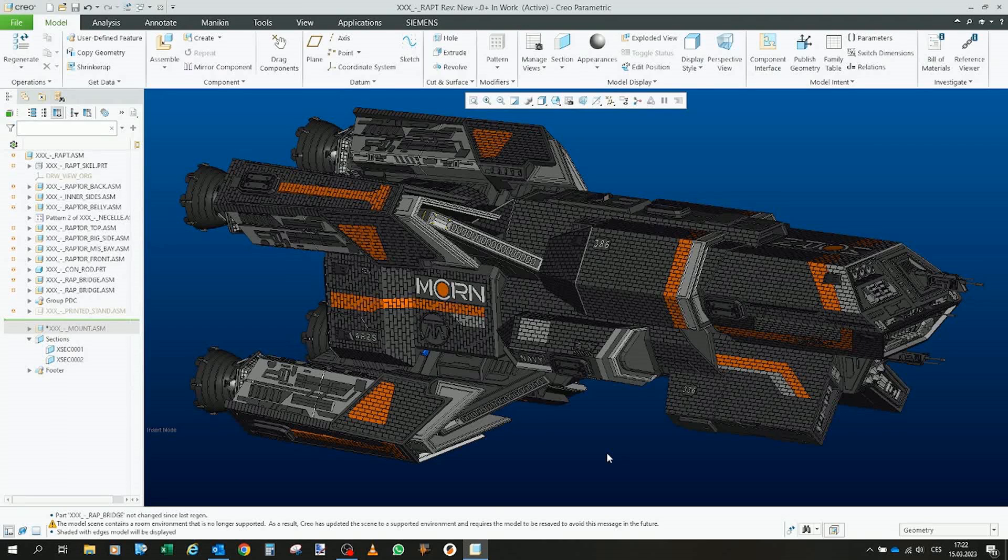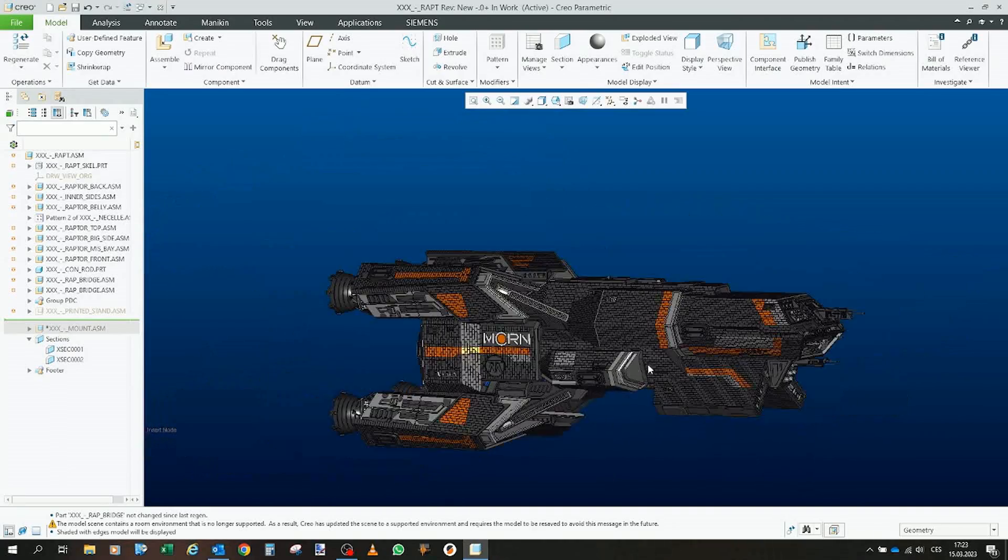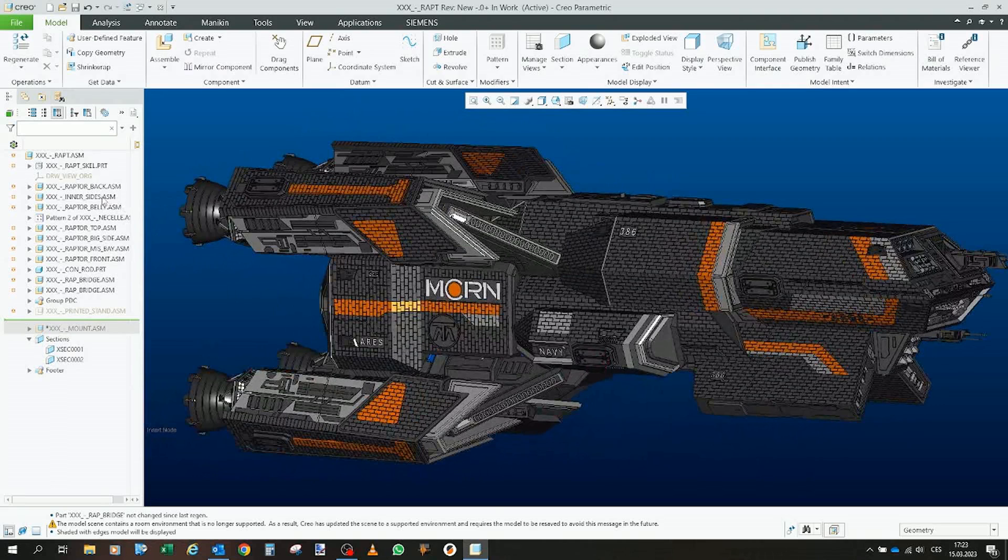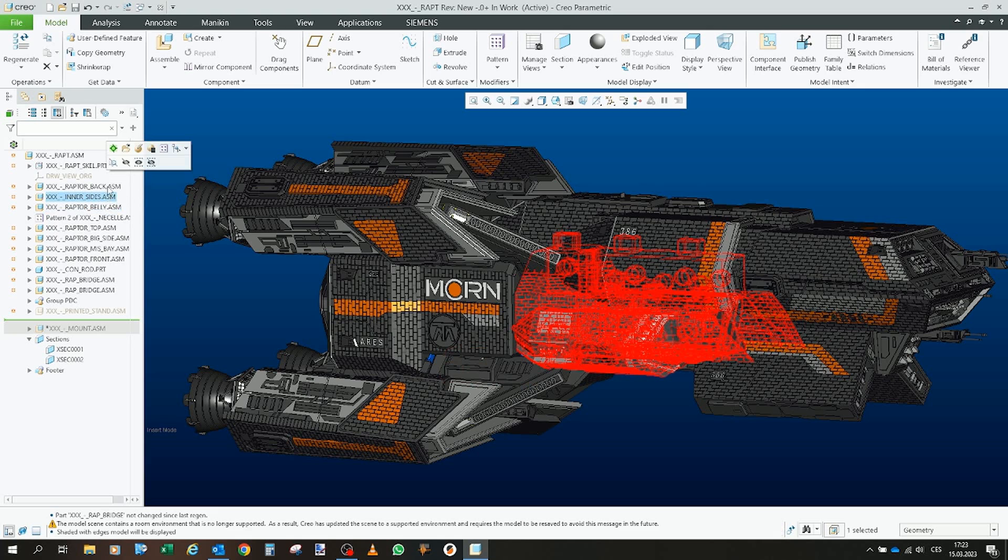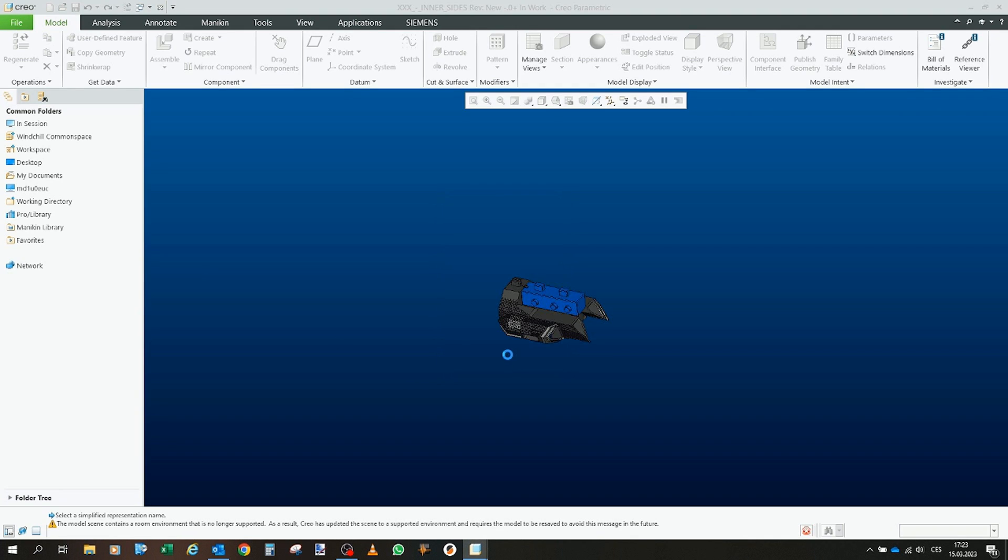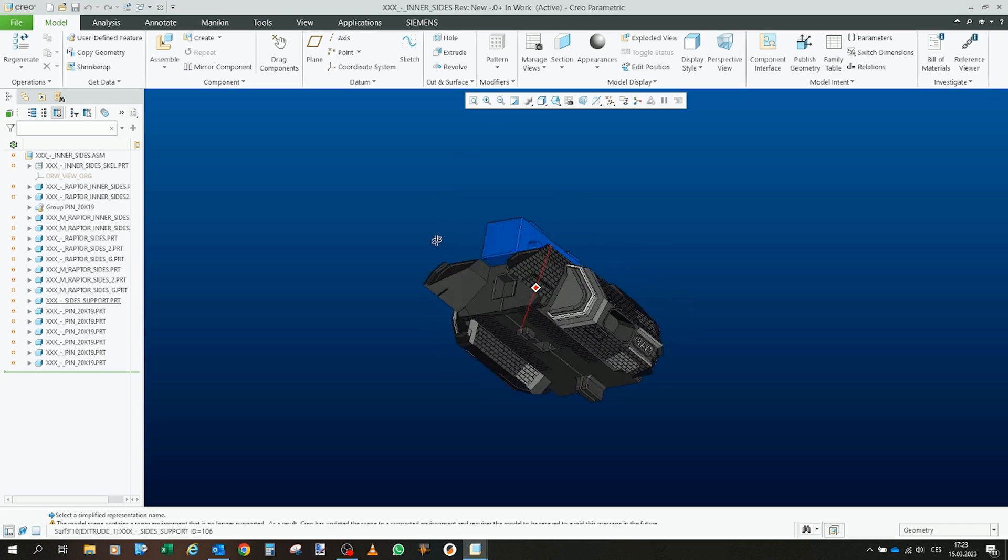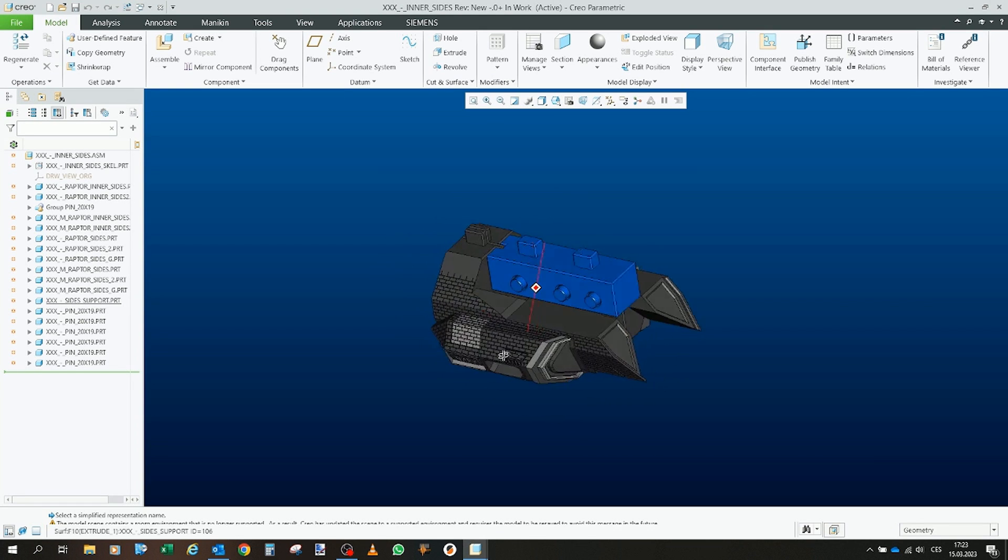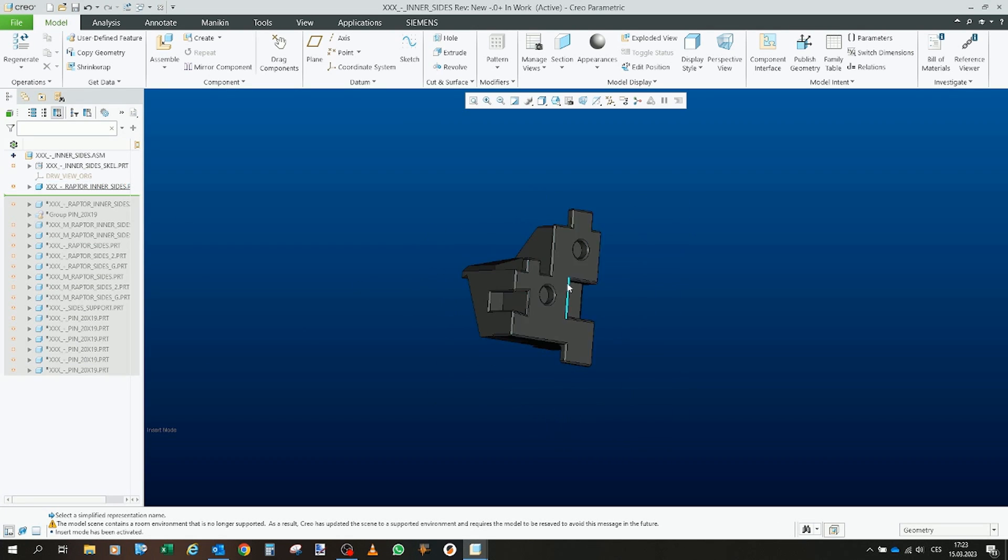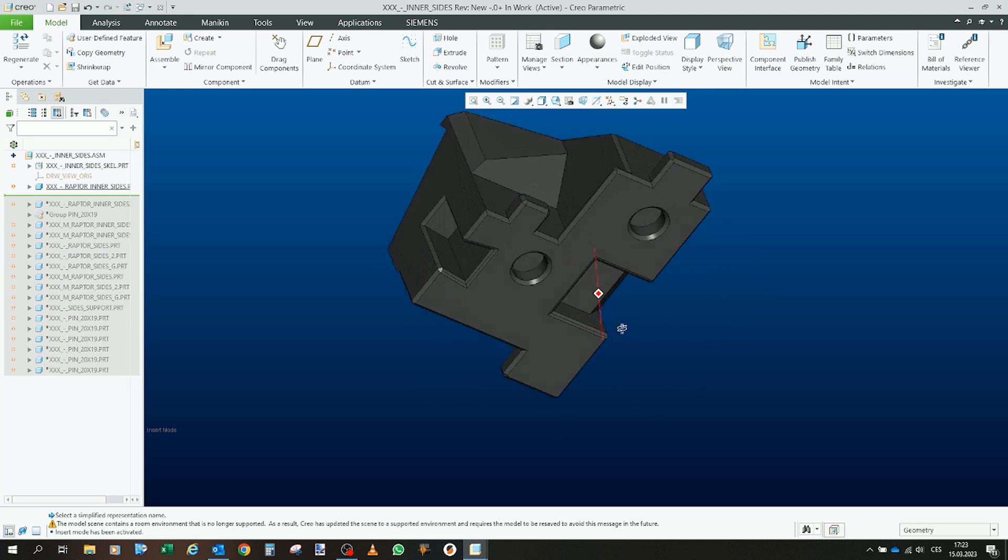Okay so here we are and here we have the entire ship. As I said we will now take a look at the inner sides and the belly. So the inner sides. This is the entire sub-assembly of the inner sides and now we will take a look one piece by one, how it actually looks like.